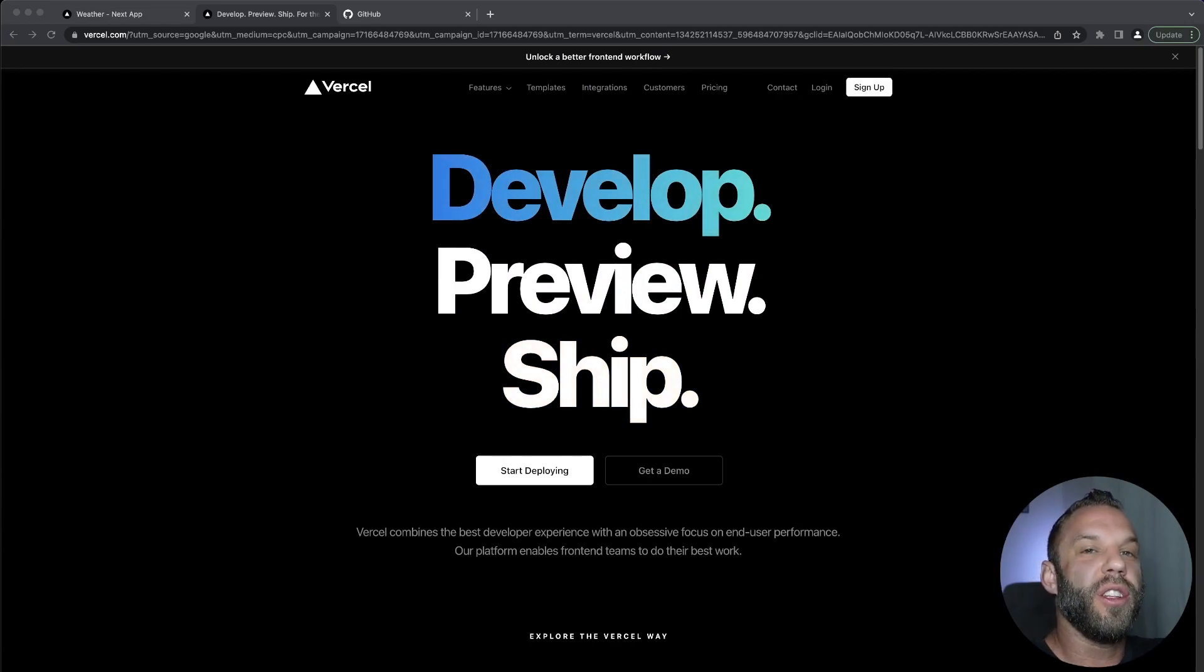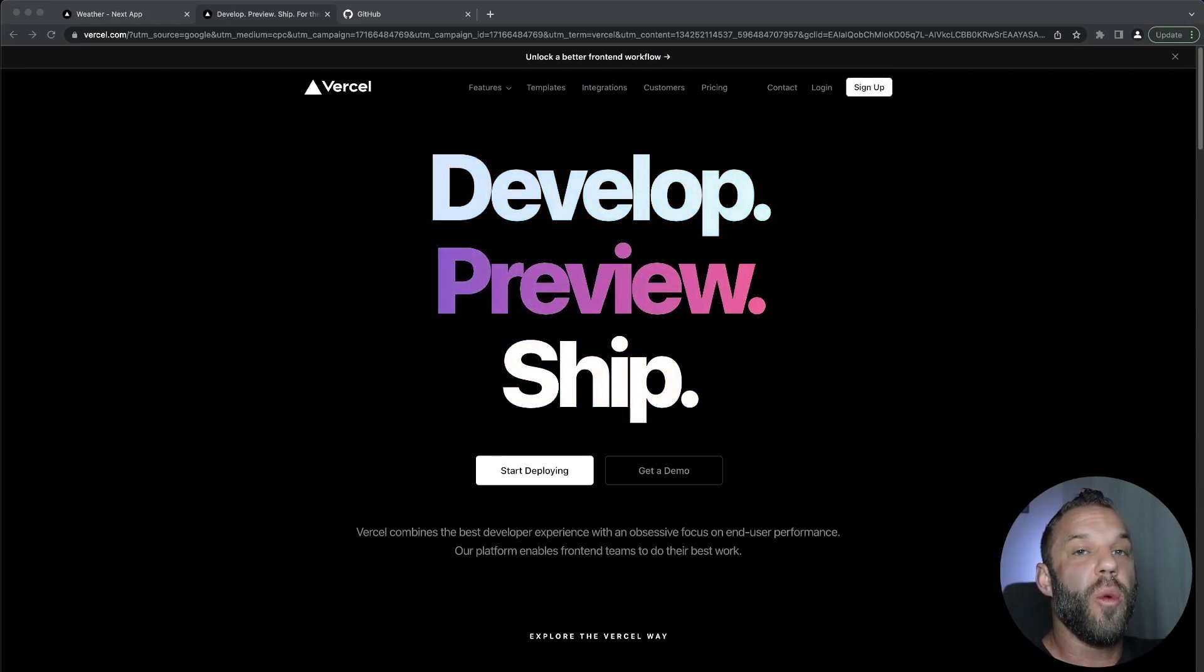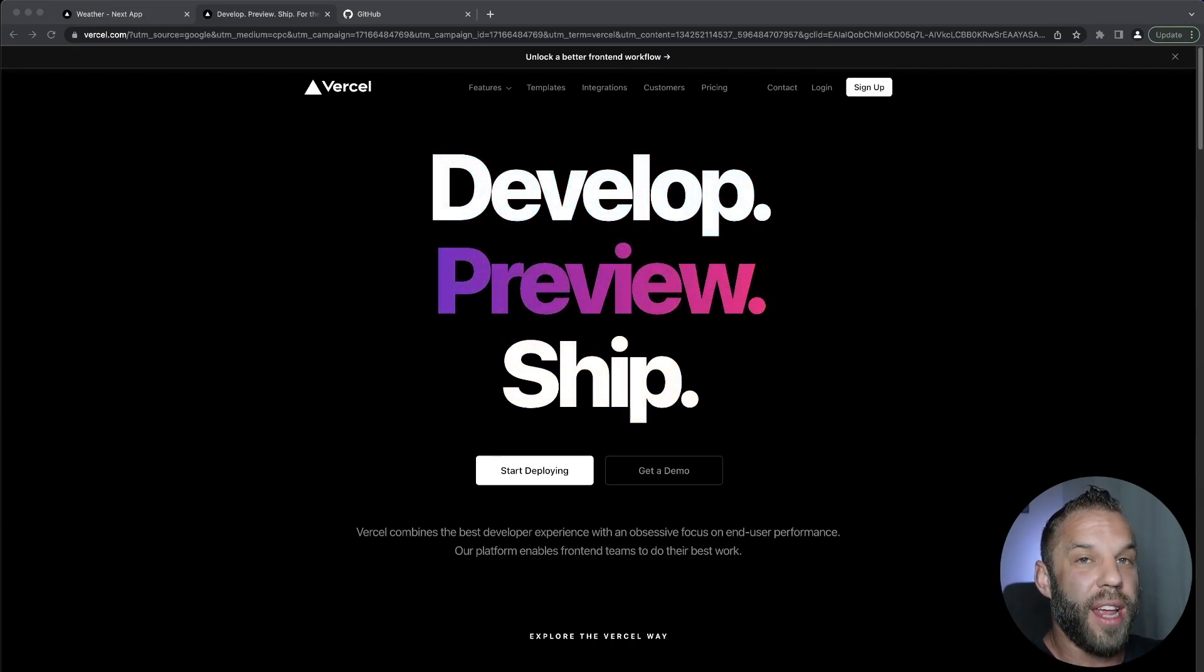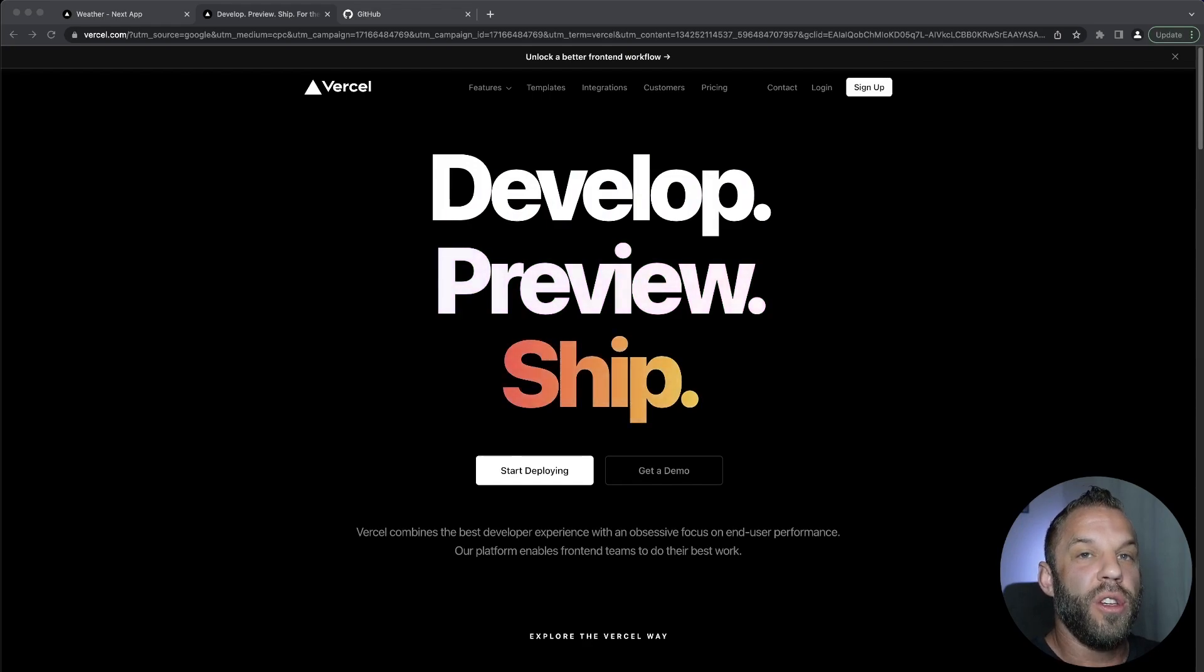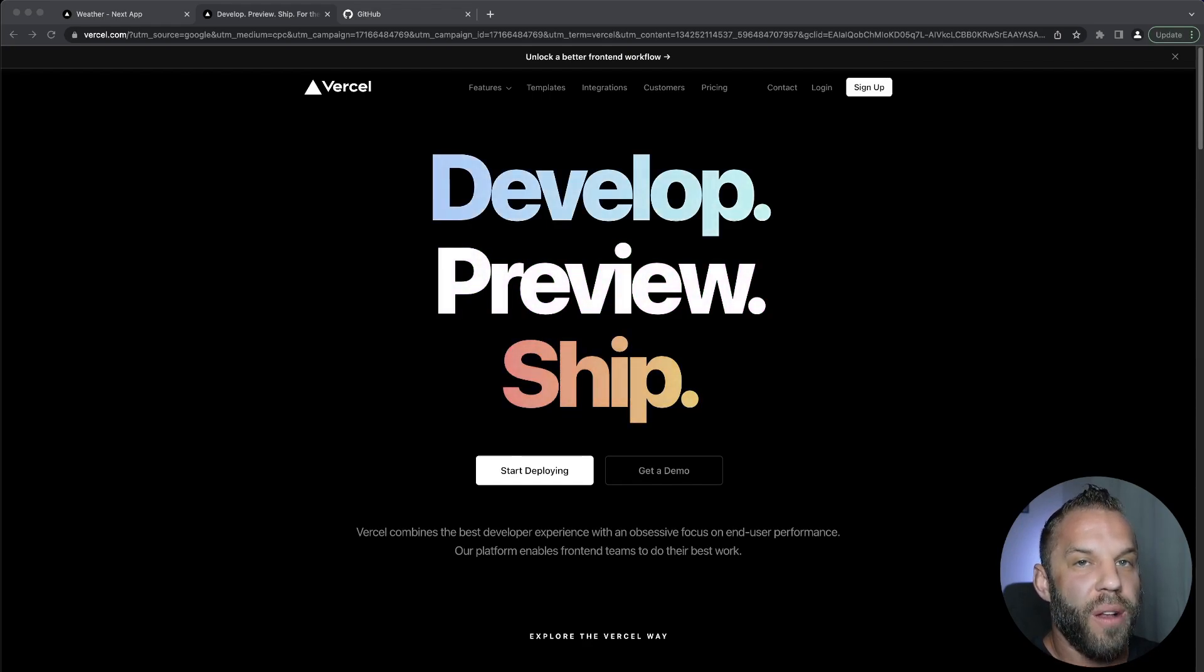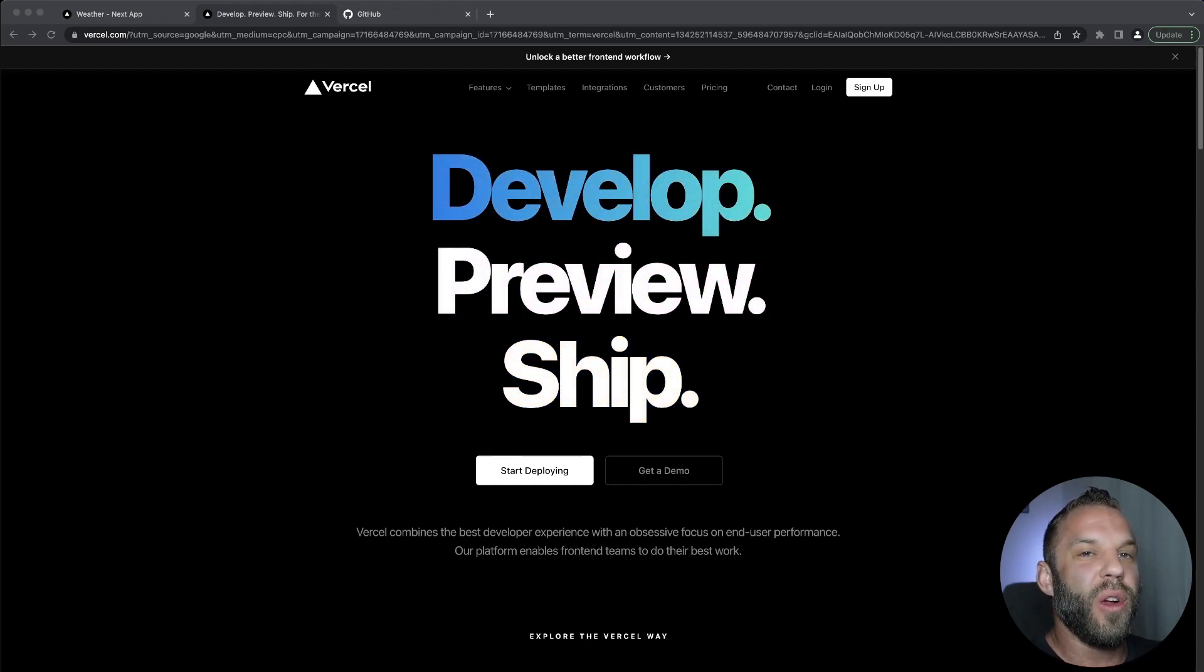What's going on guys, Clint here, and in this video I'm going to show you how we can deploy a Next.js application to the web with a tool called Vercel. Very easy to use and very quick, so follow along and let's get started.